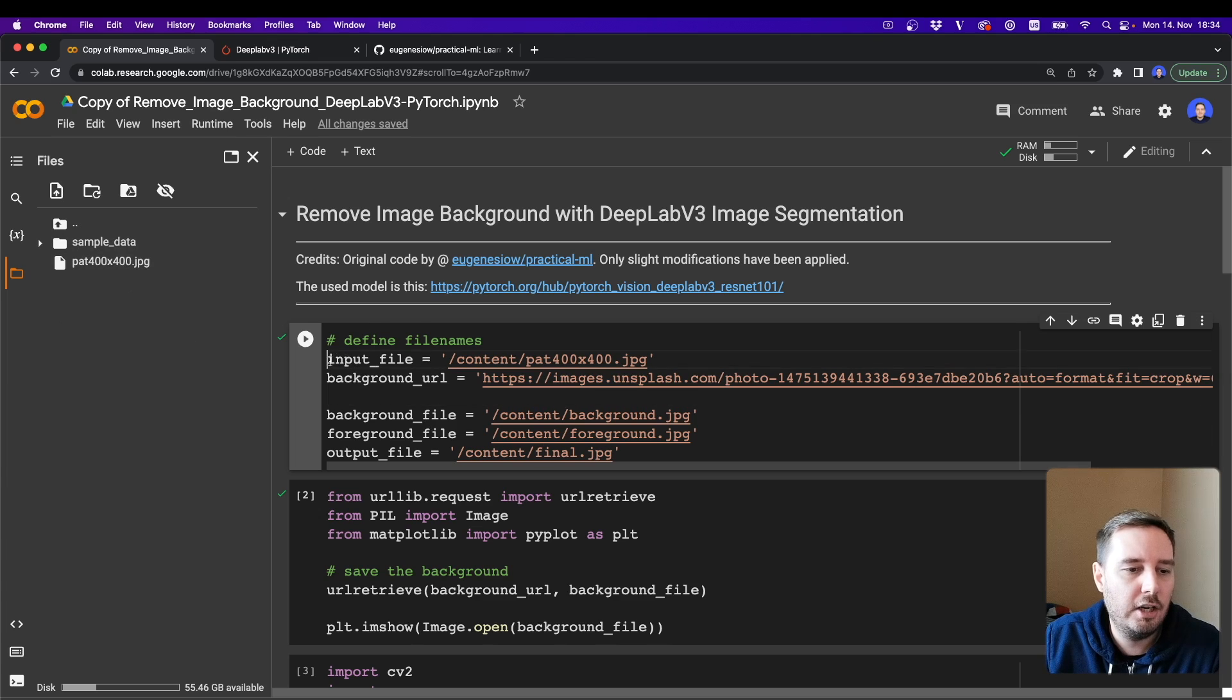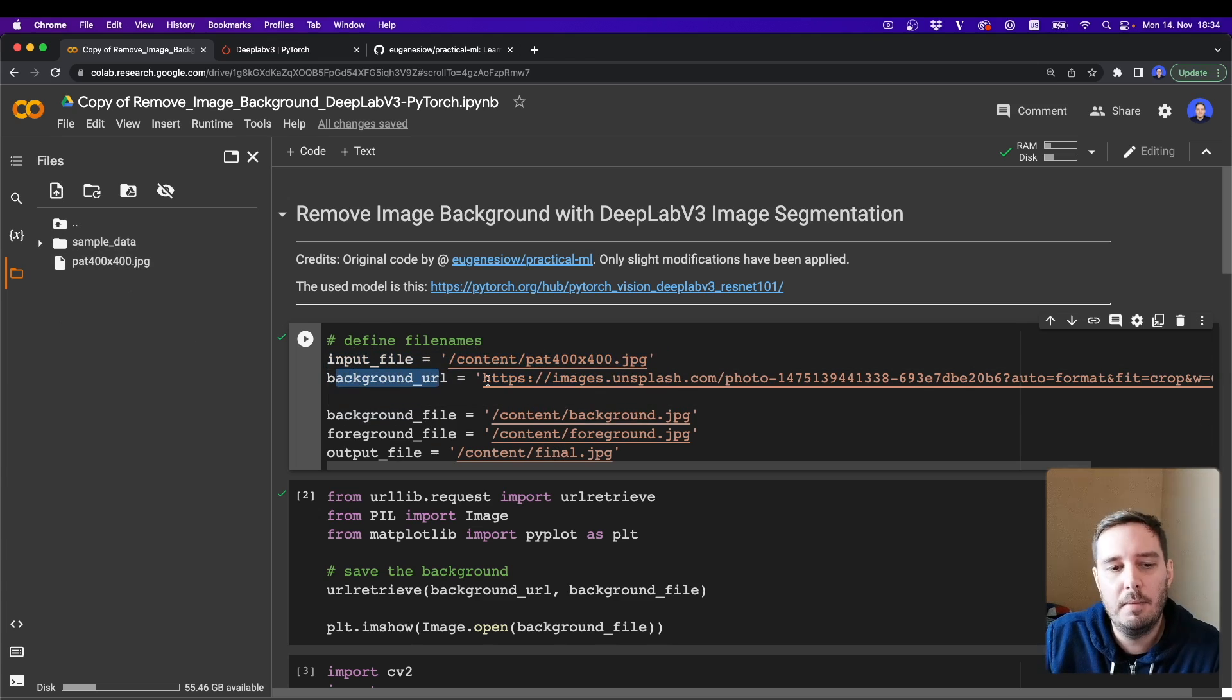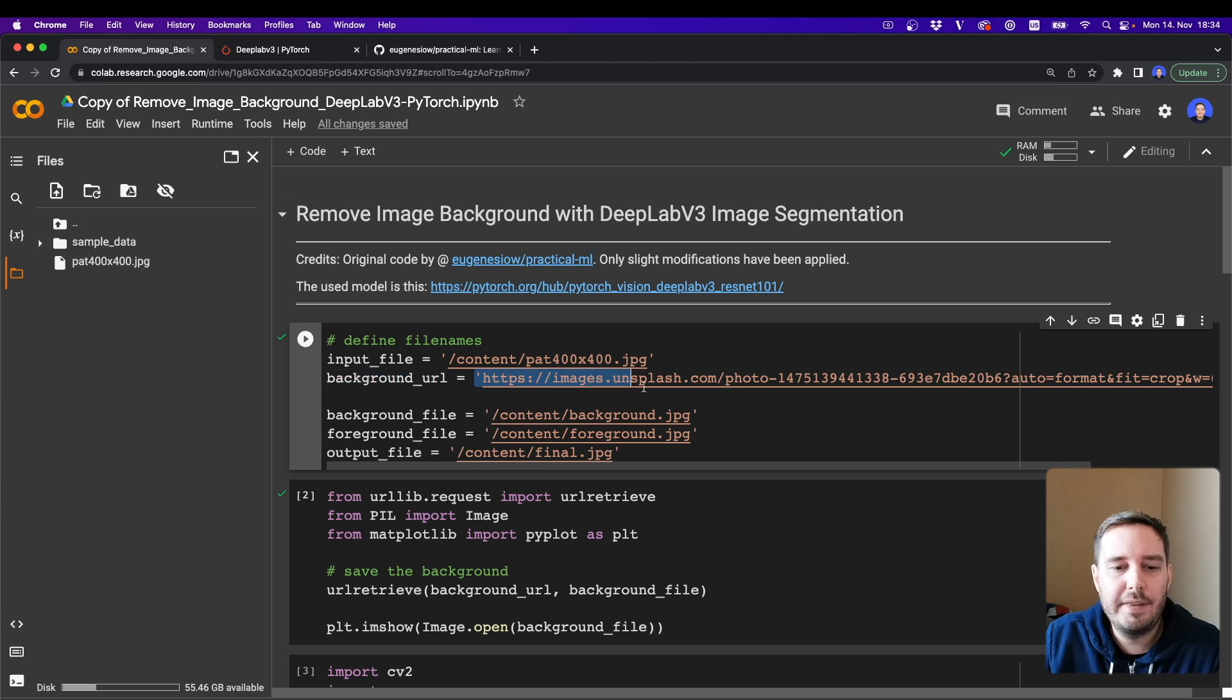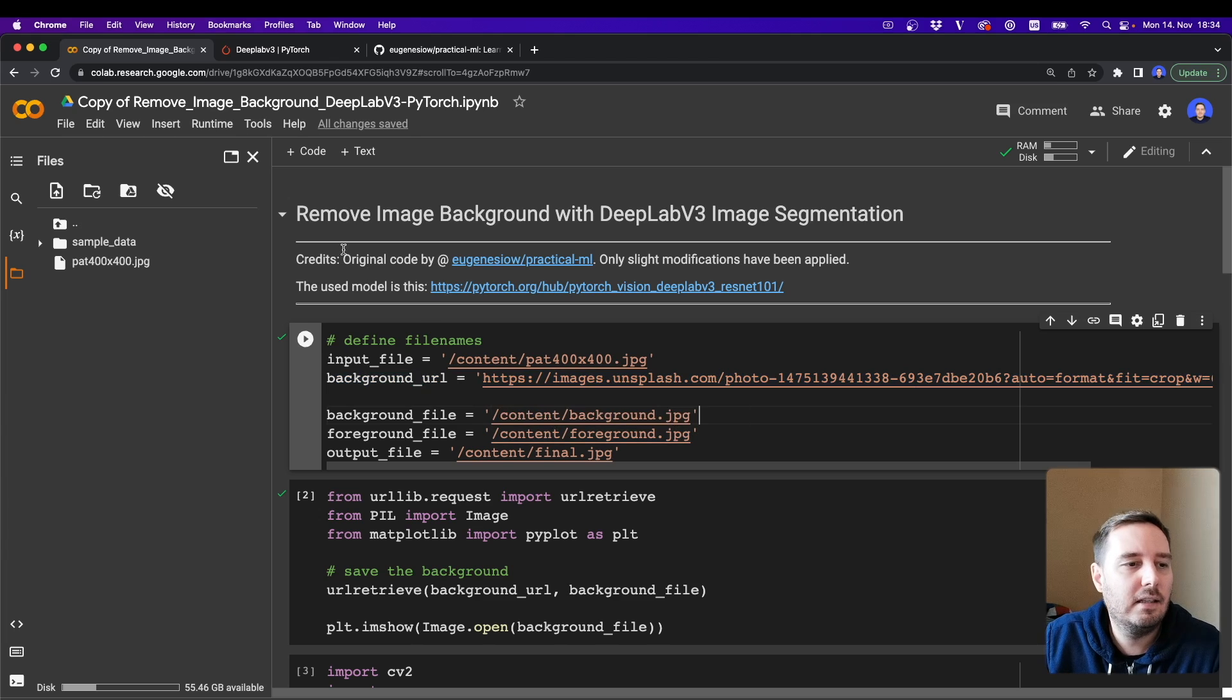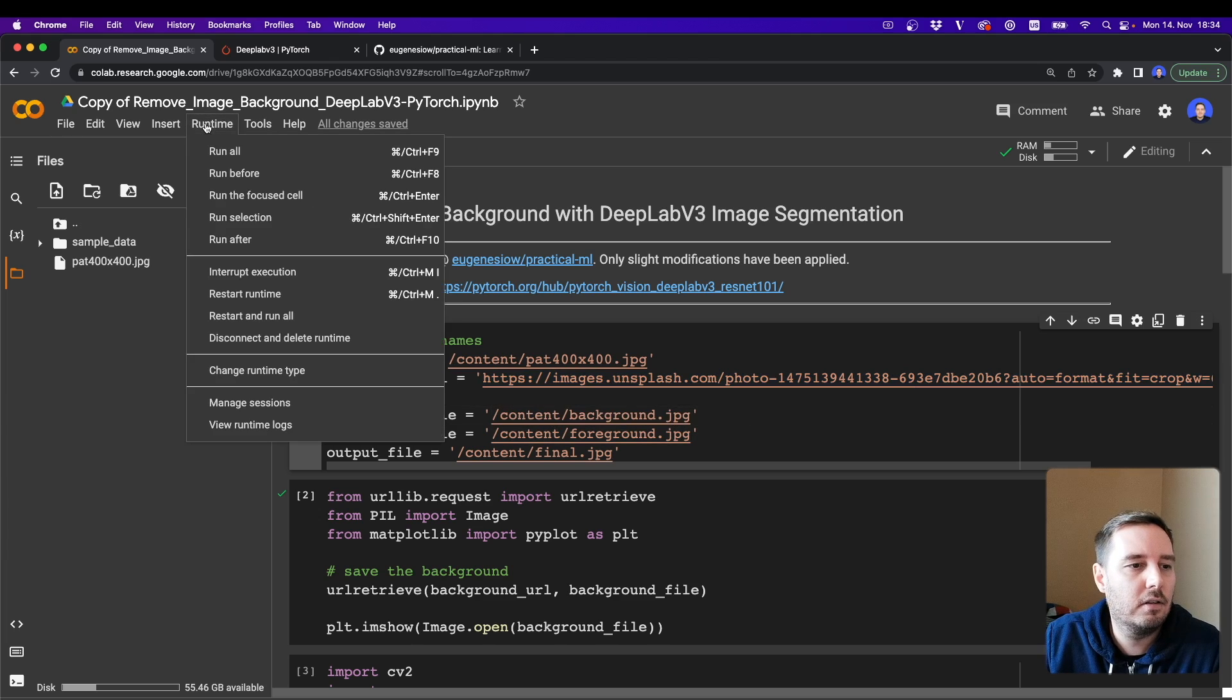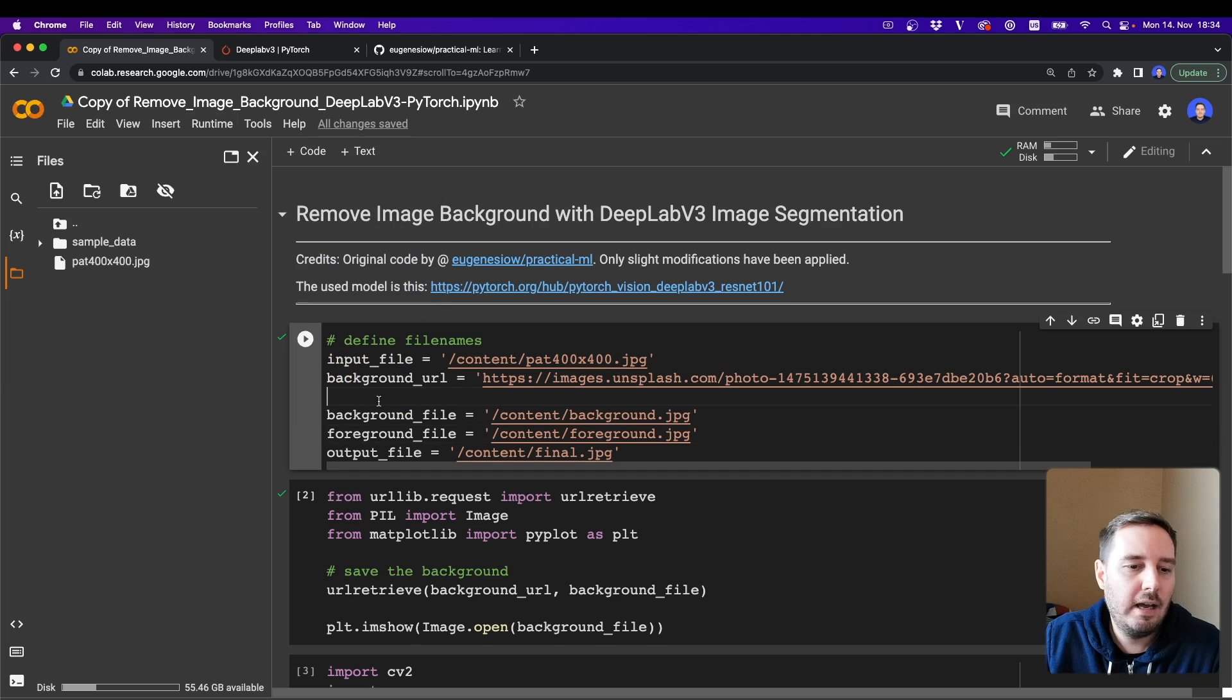Then here you change the input file name. You can also specify a background image. In our case, we download this from Unsplash. Everything else you can leave it as is. Then you could click on runtime, run all, and then it should work. So now let's walk through this step by step.